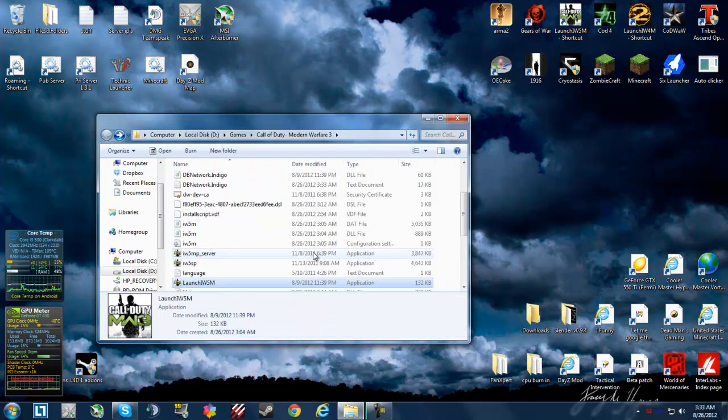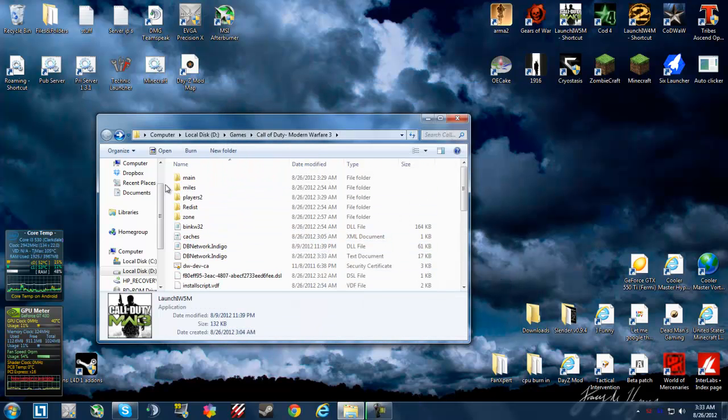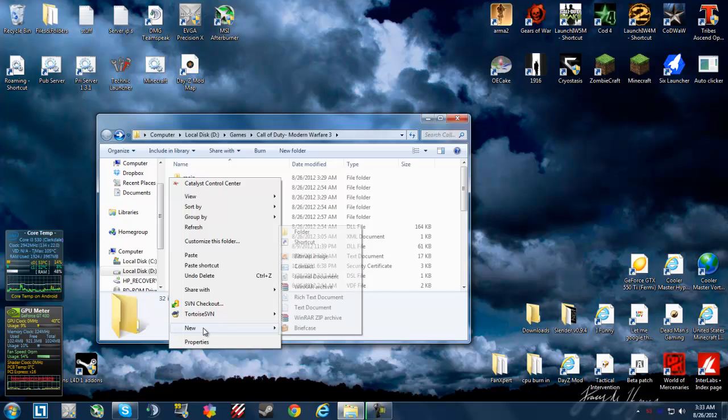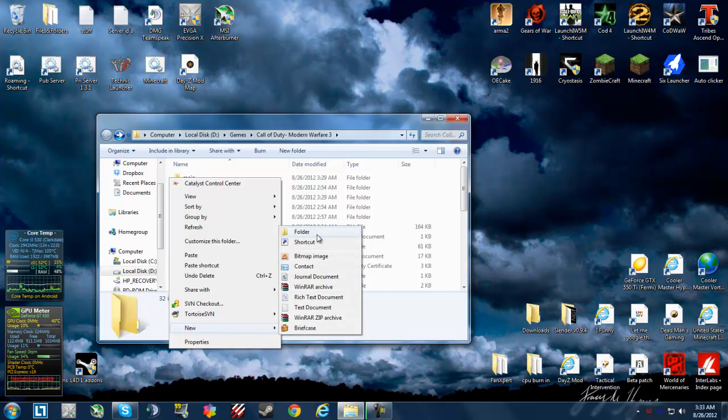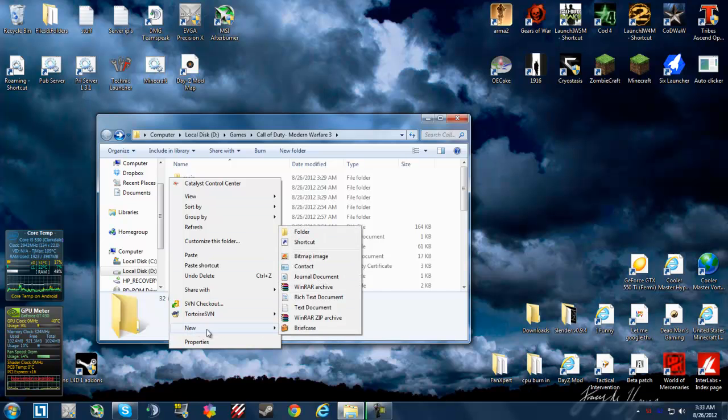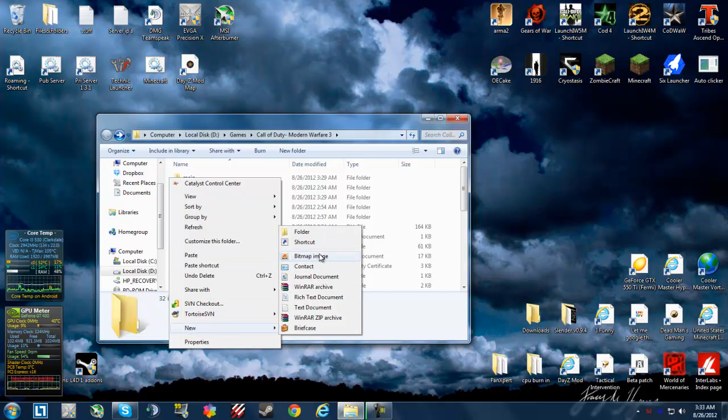So I was like, what, make a folder named DW? So all you do is right click on the folder, your main Call of Duty folder as you see in the address bar.